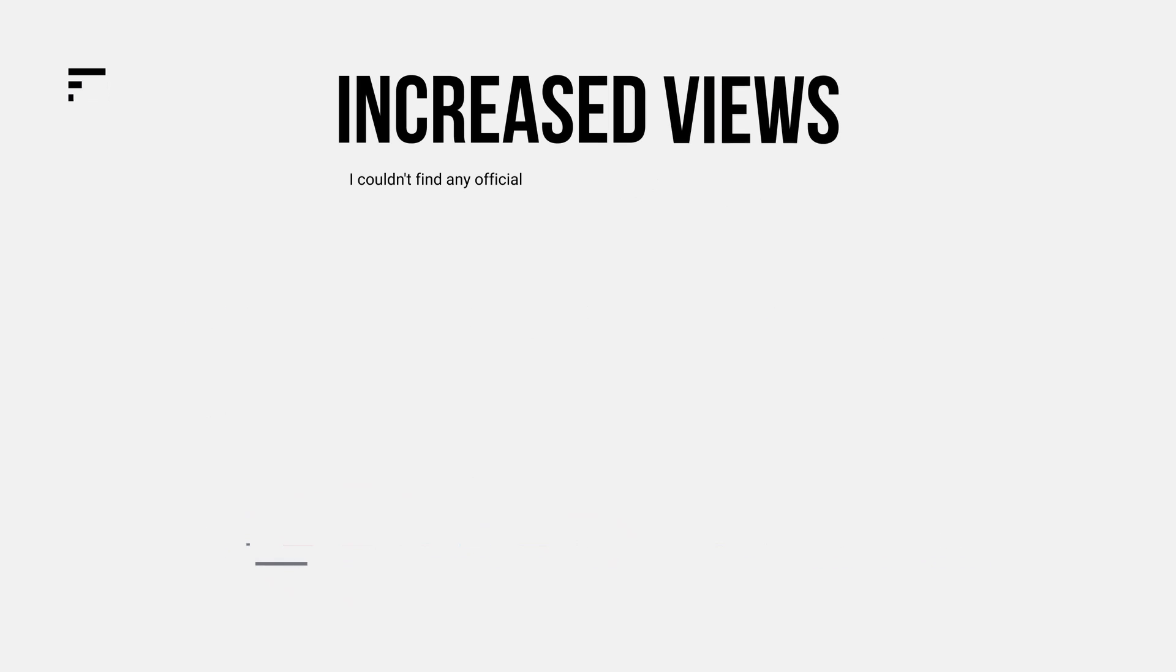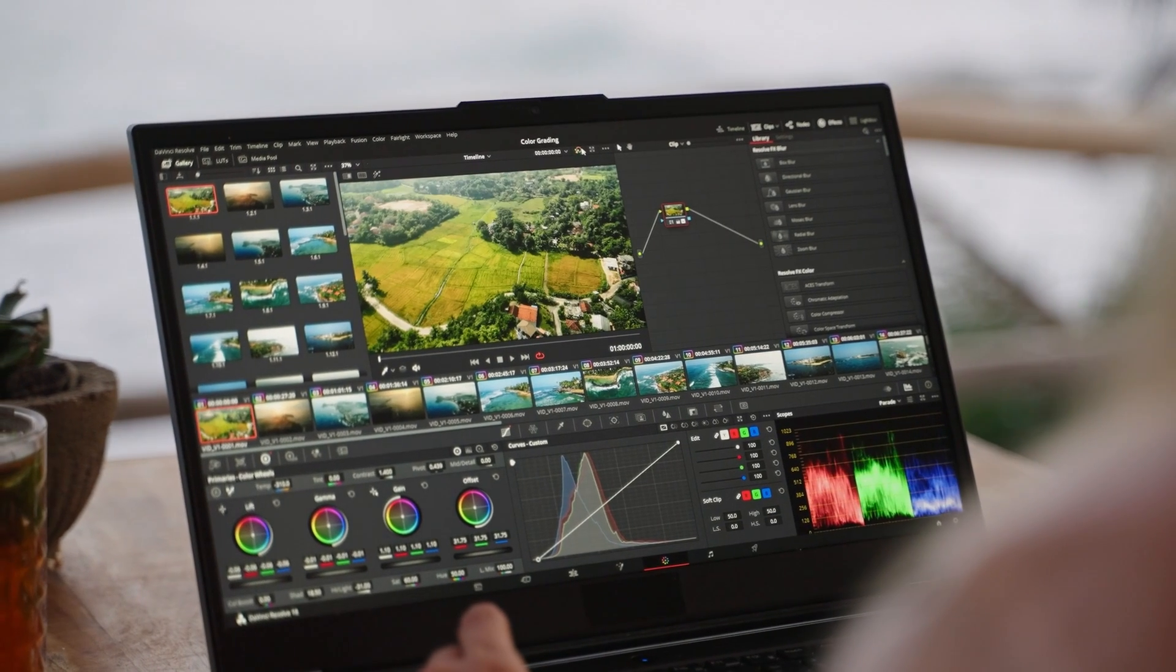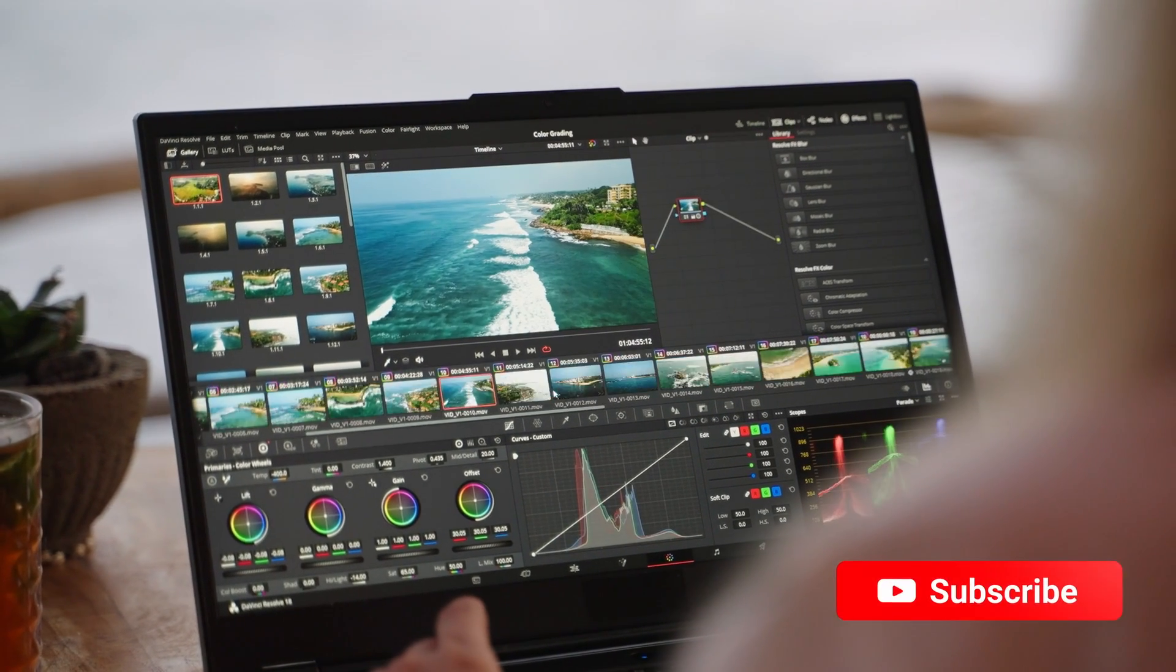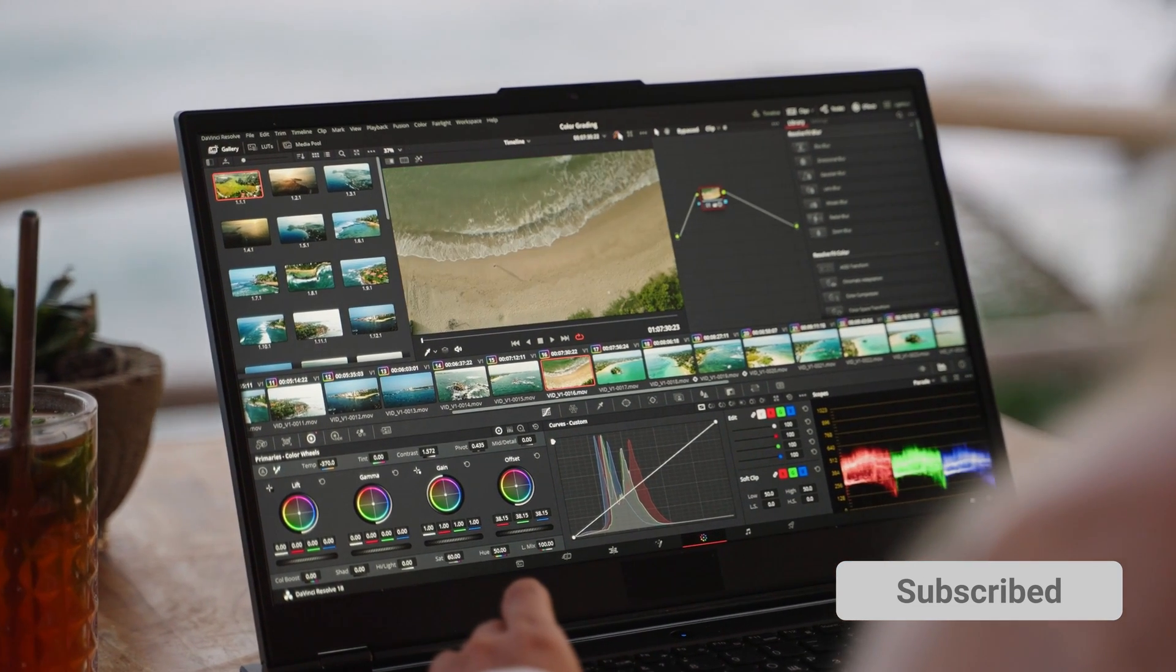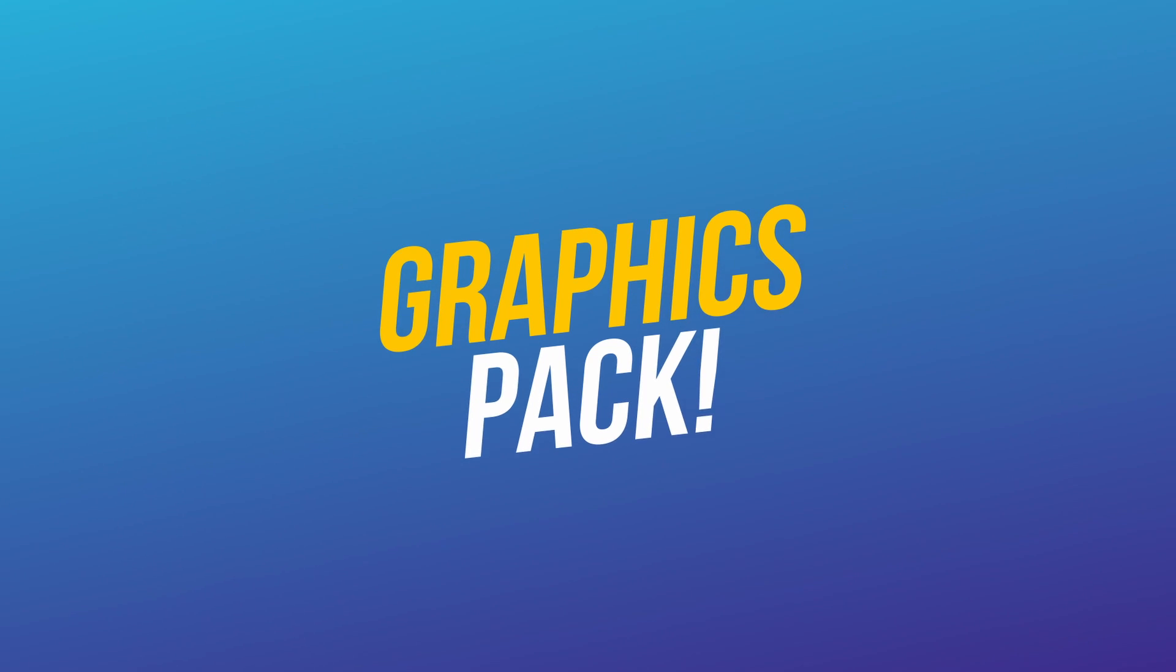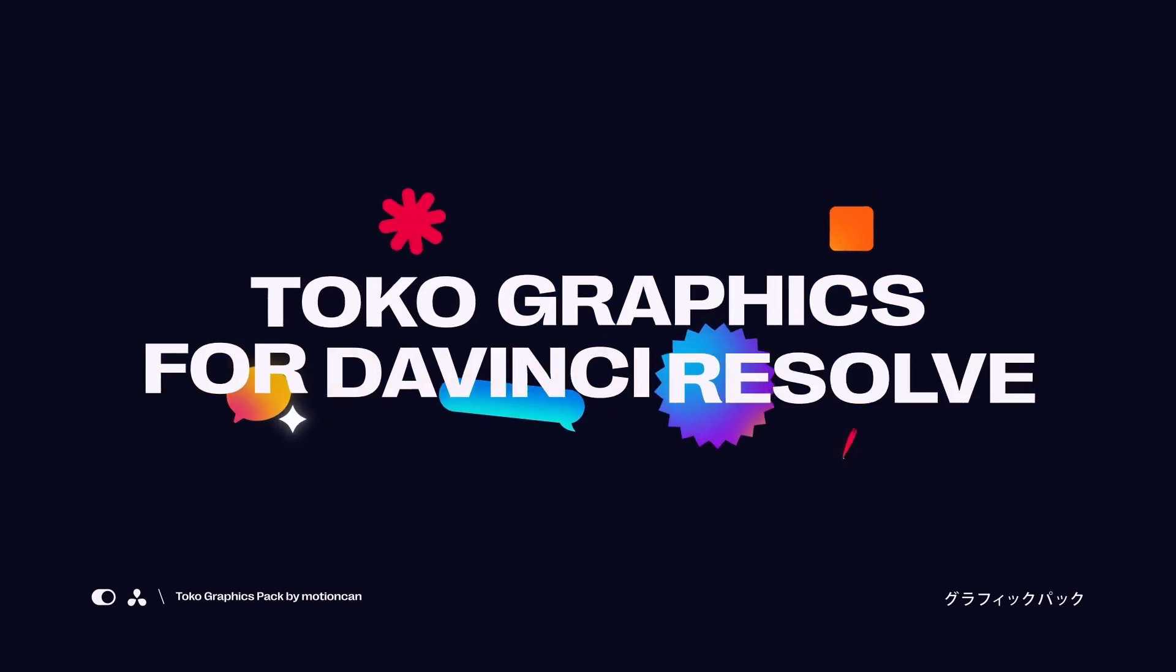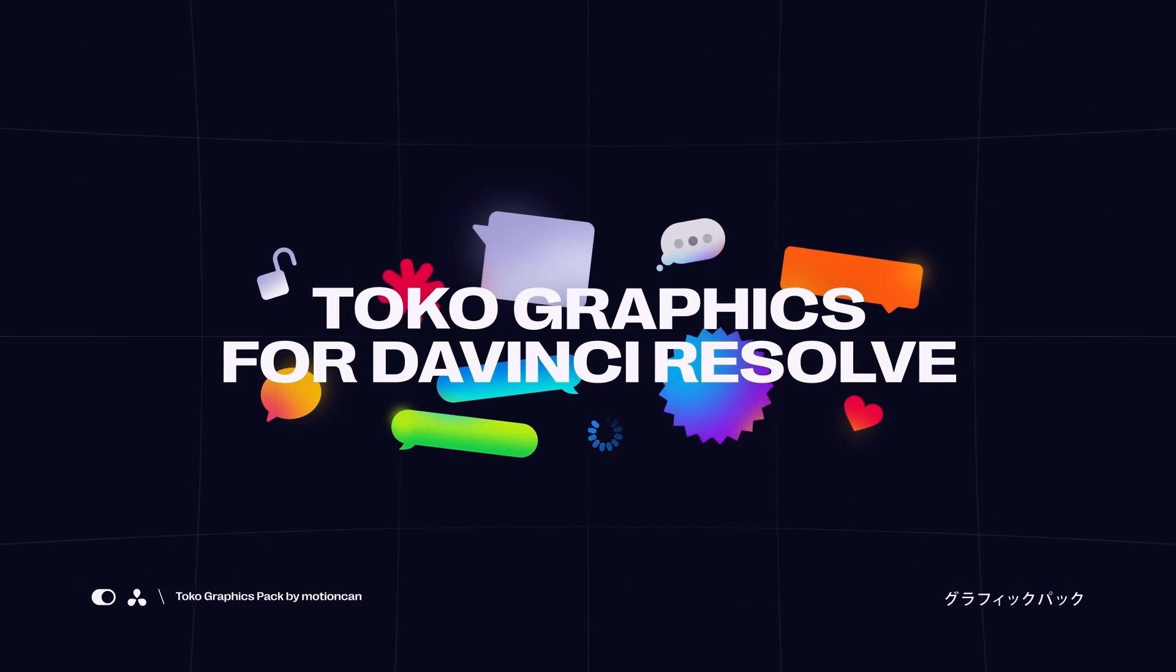While you can spend ages making motion graphics of your own, and I would recommend learning how to do that - I've got some tutorials coming out for that fairly soon - I would also suggest getting to know some different motion graphics packs. One of my favorites that I've recently come across is the Toko Motion Graphics Pack, who is also the sponsor of this video.